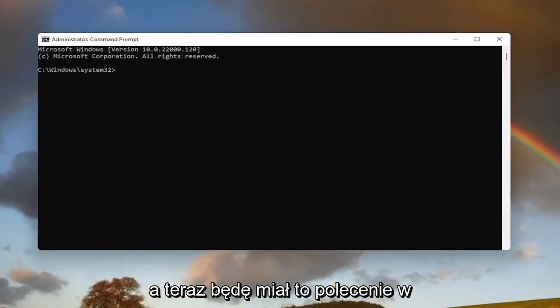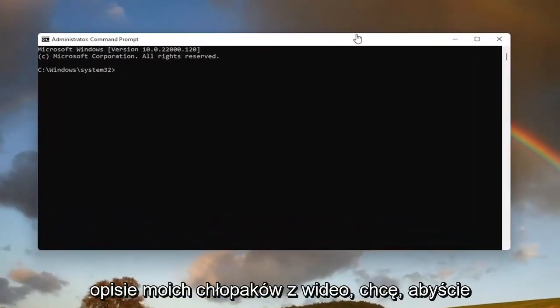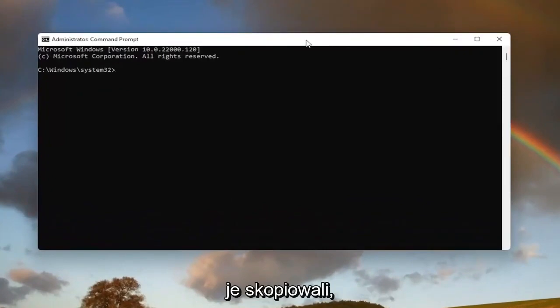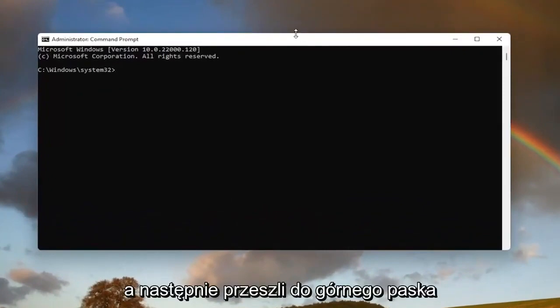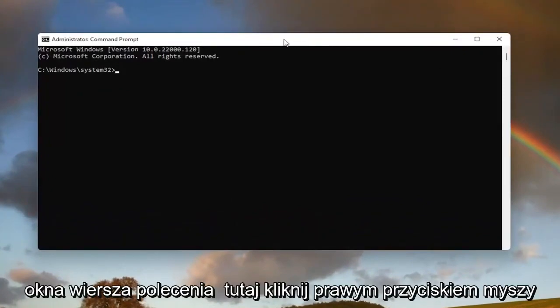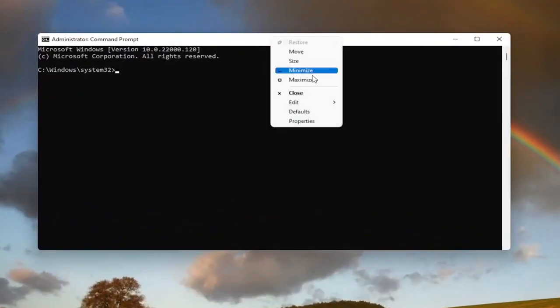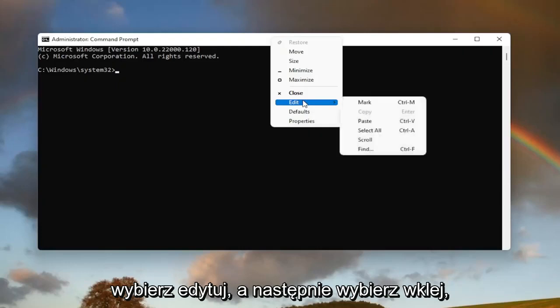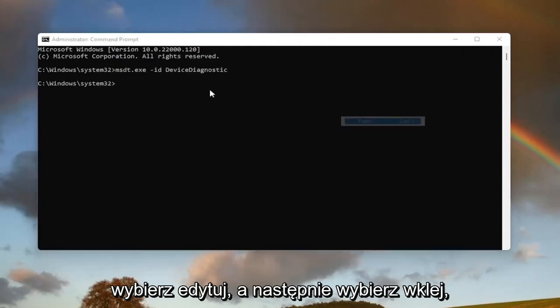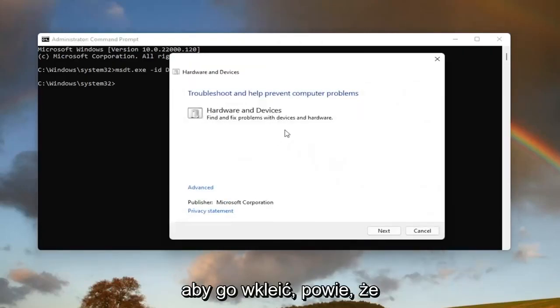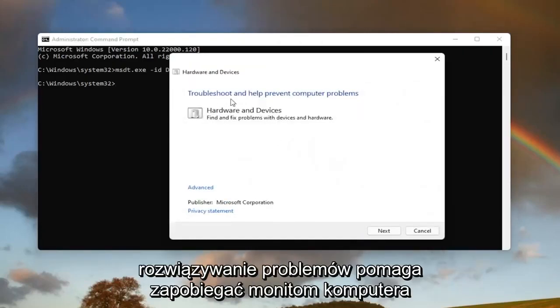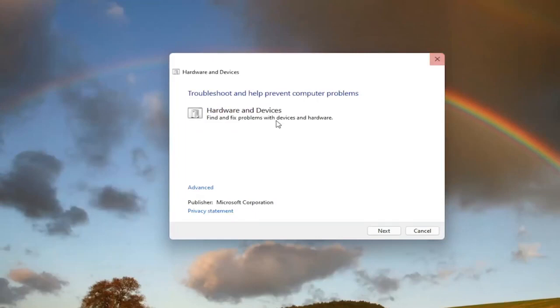Now I will have this command in the description of my video. I want you guys to copy it and then go up to the top bar of the command prompt window here, right click on it, select edit and then select paste to paste it in.